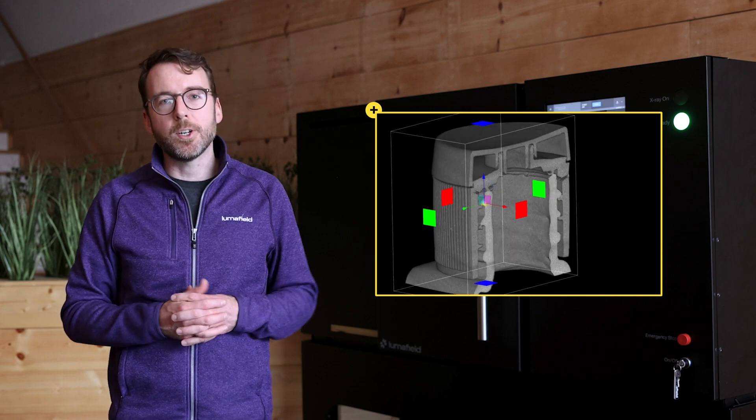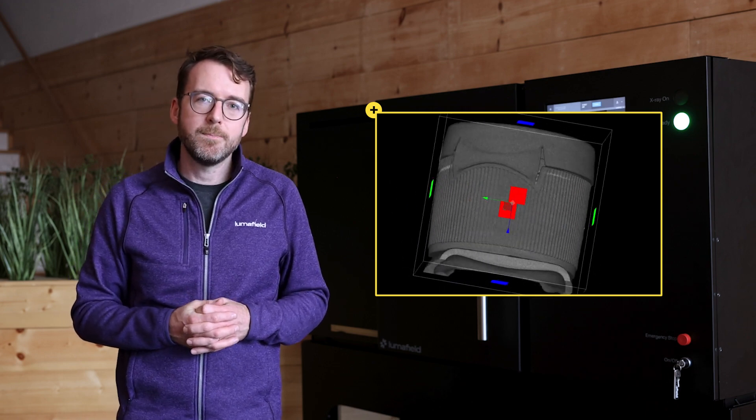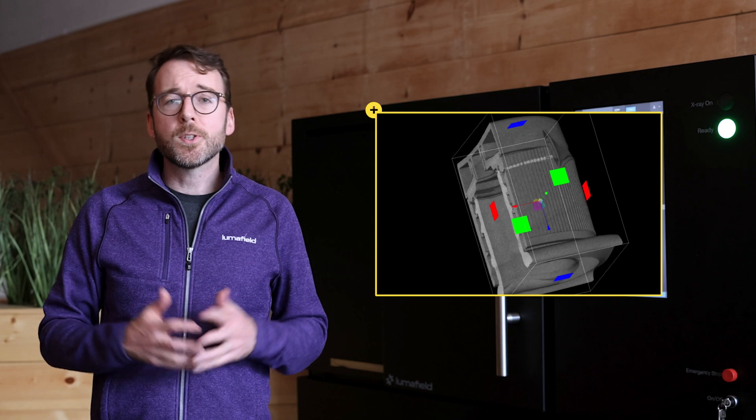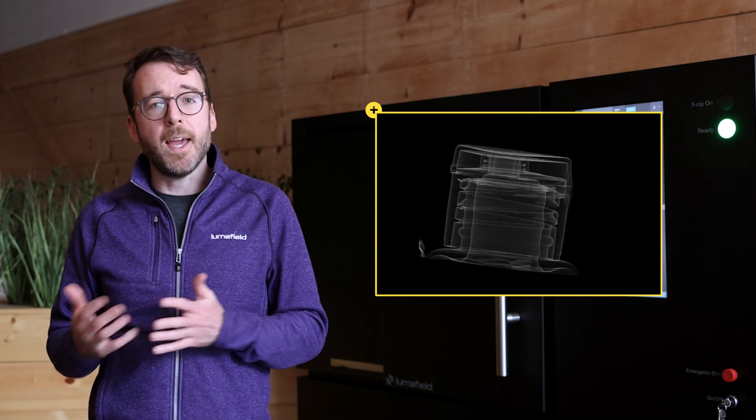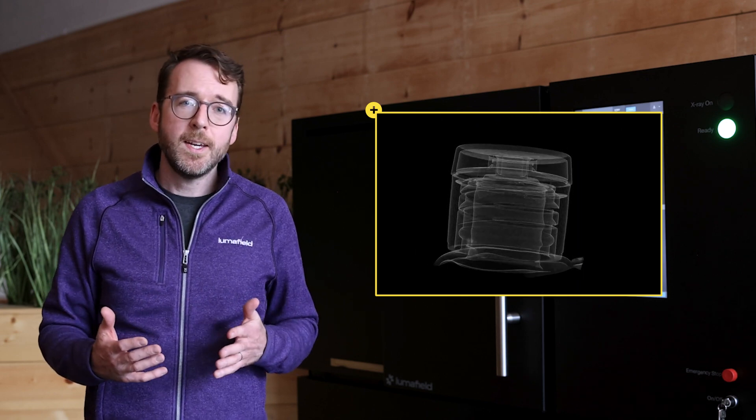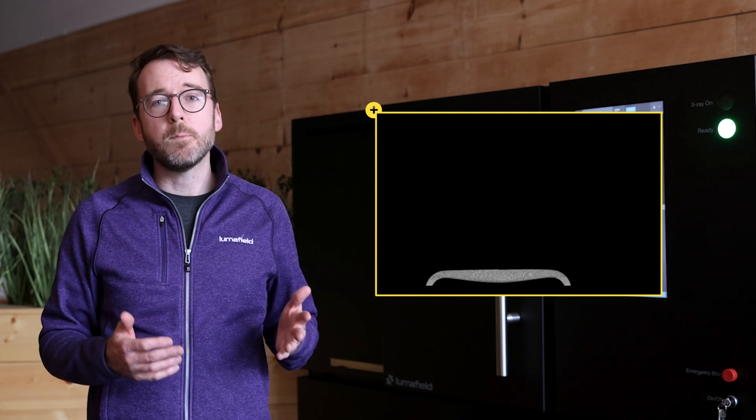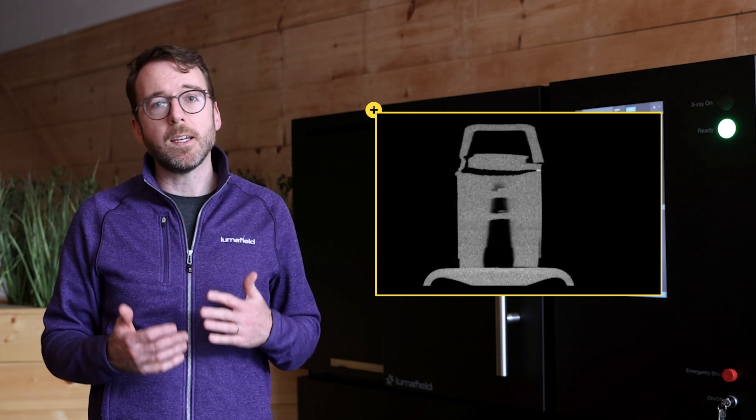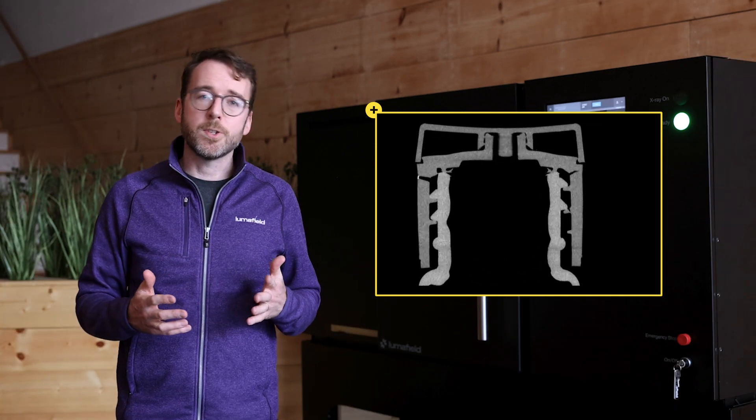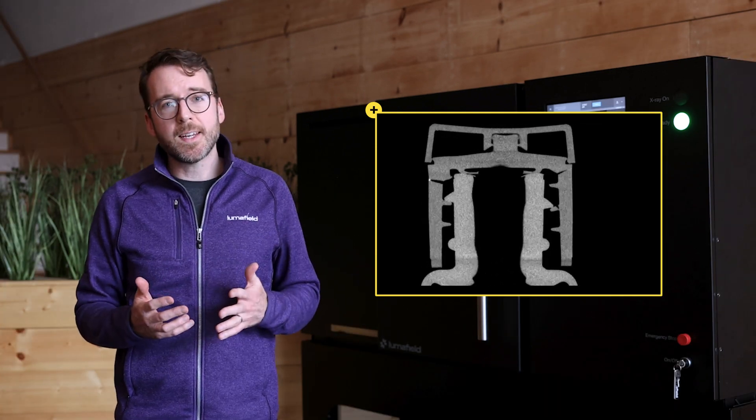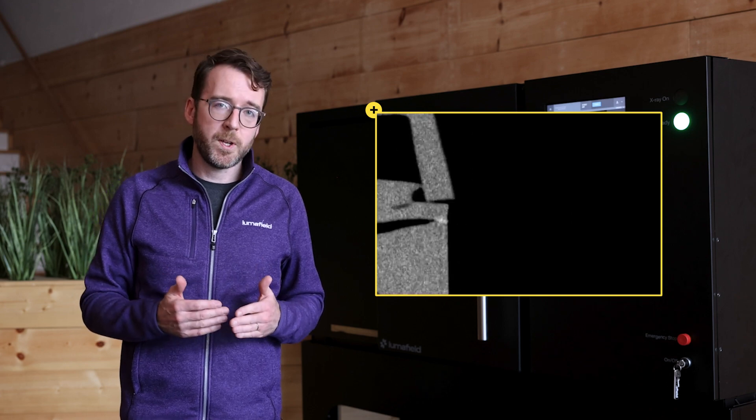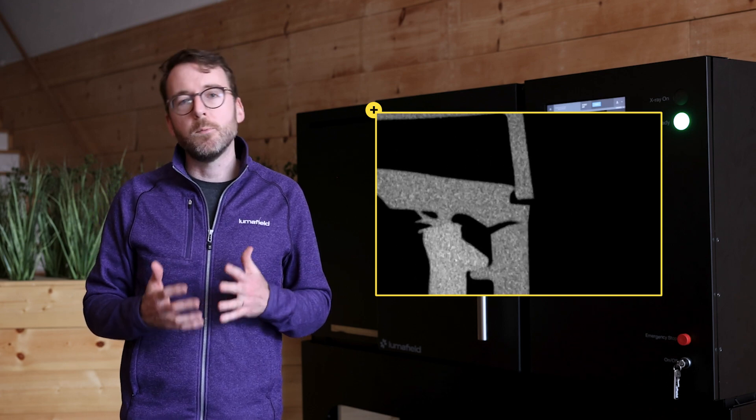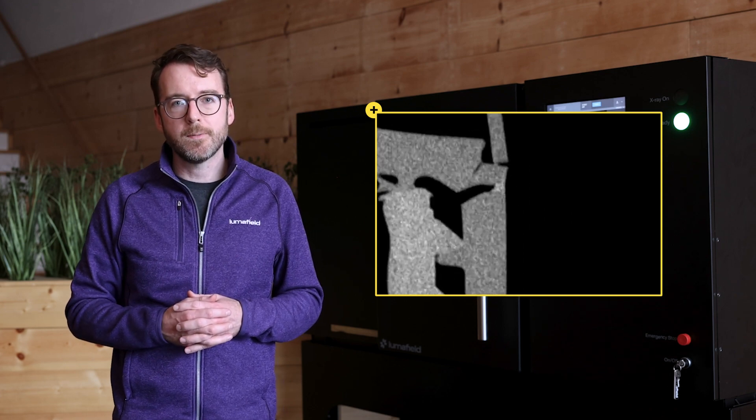Whereas destructive testing might take the better part of a day to set up and execute the test, industrial CT makes it easy to pinpoint a leak in just minutes. And automated features like porosity detection make it easy to track down molding issues and improve the integrity of your plastic parts.